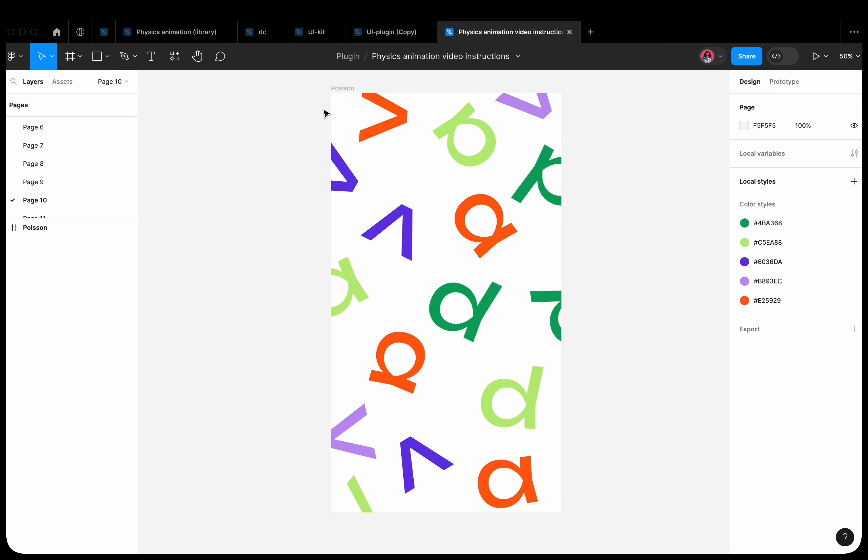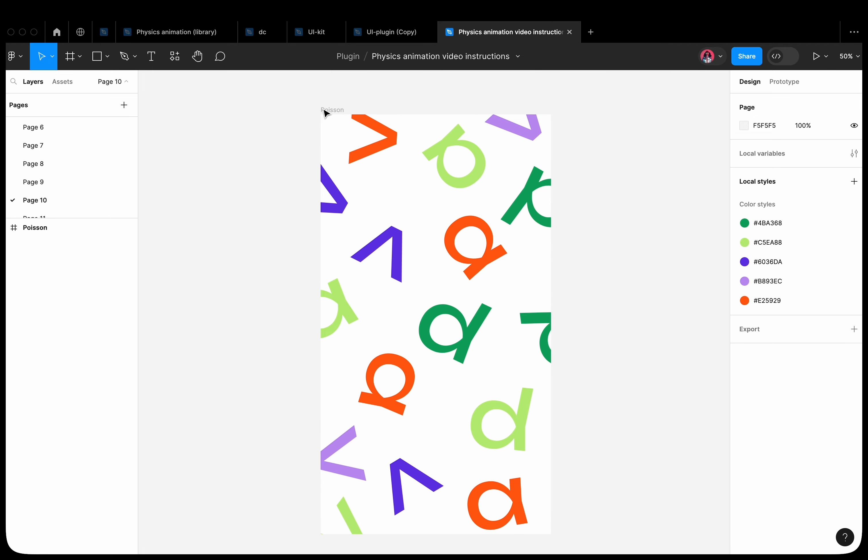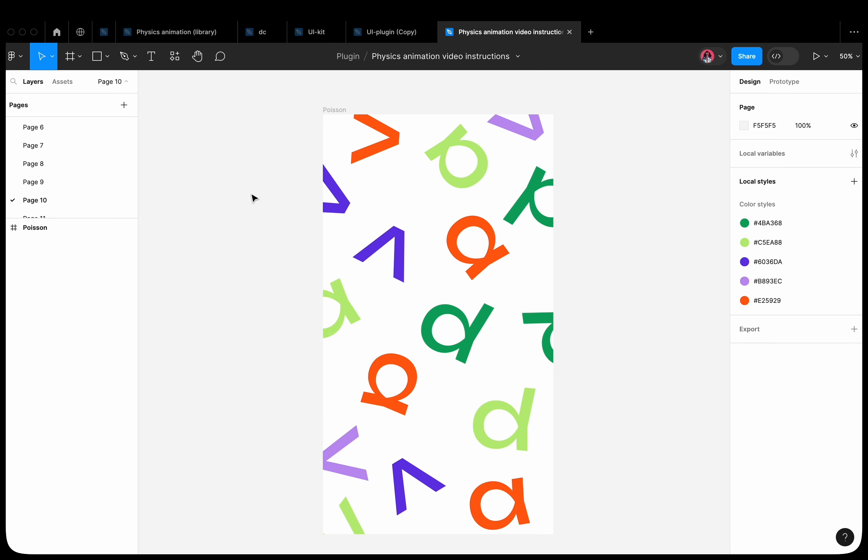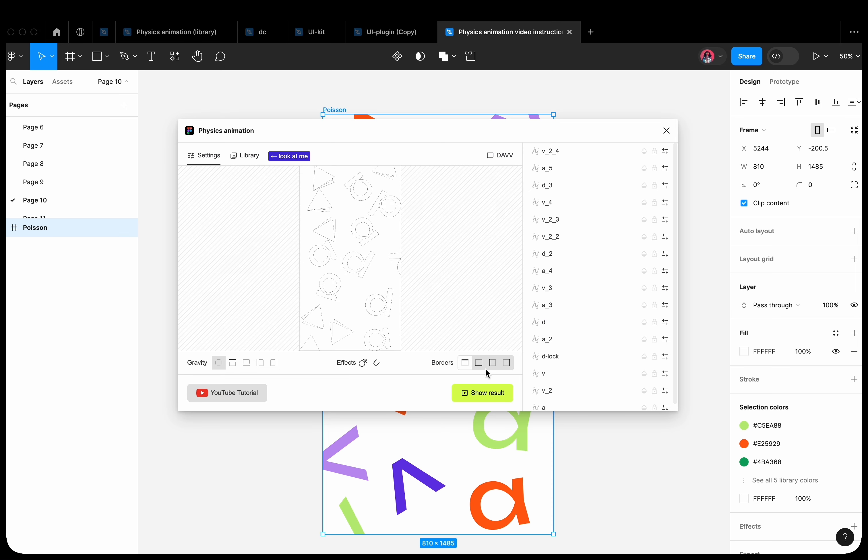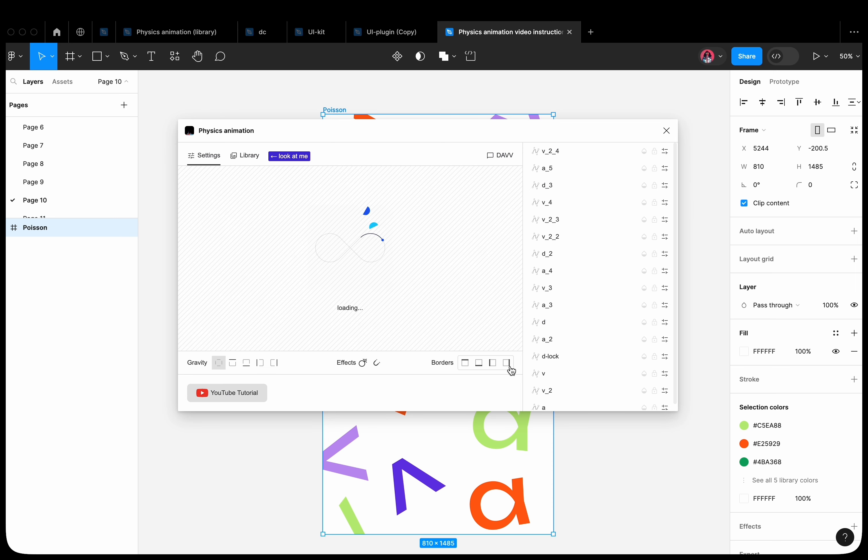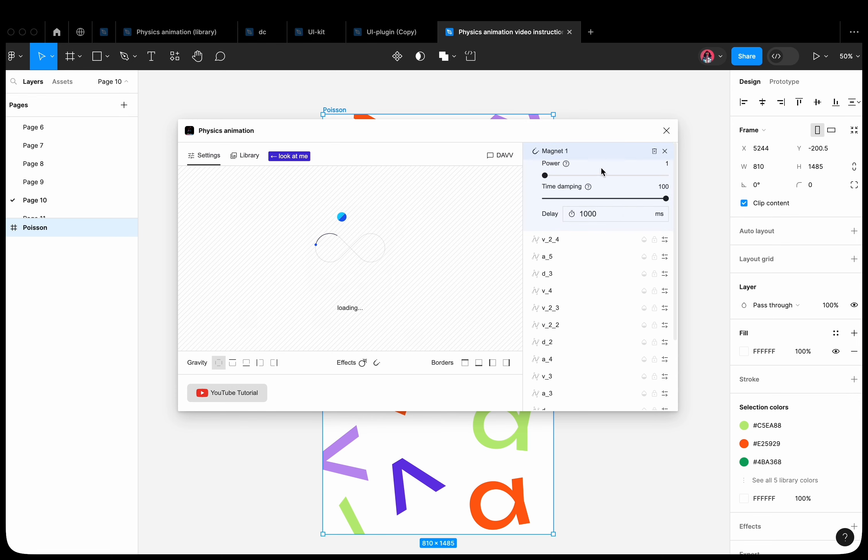The plugin has a magnet effect. Let's see how it works. Set up the scene in advance. Turn off gravity. Turn off all frame borders. Add the magnet. Increase its force. Set the time dumping to zero.